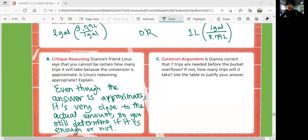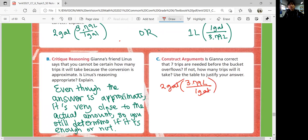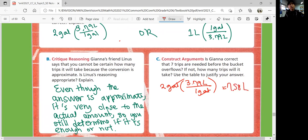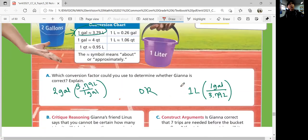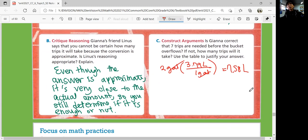If not, how many trips will it take? Use the table to justify your answer. So if you're using two gallons, you're going to multiply 3.79 by 2, and that's about 7.58 liters. 7.58 liters would be seven buckets and a little bit more than half. So would seven trips be enough?